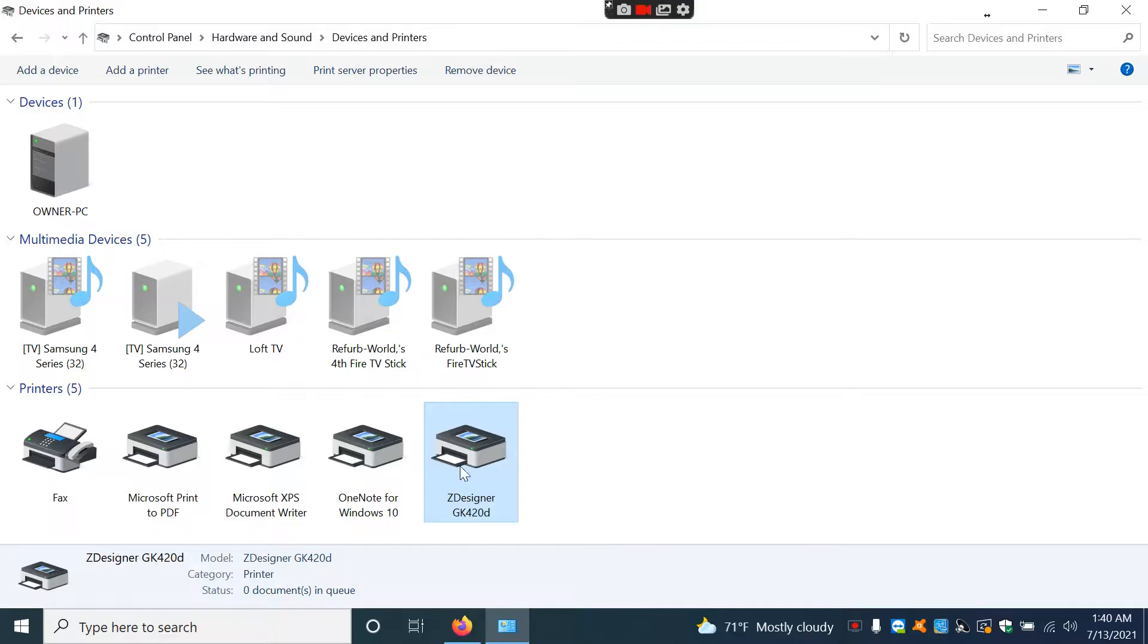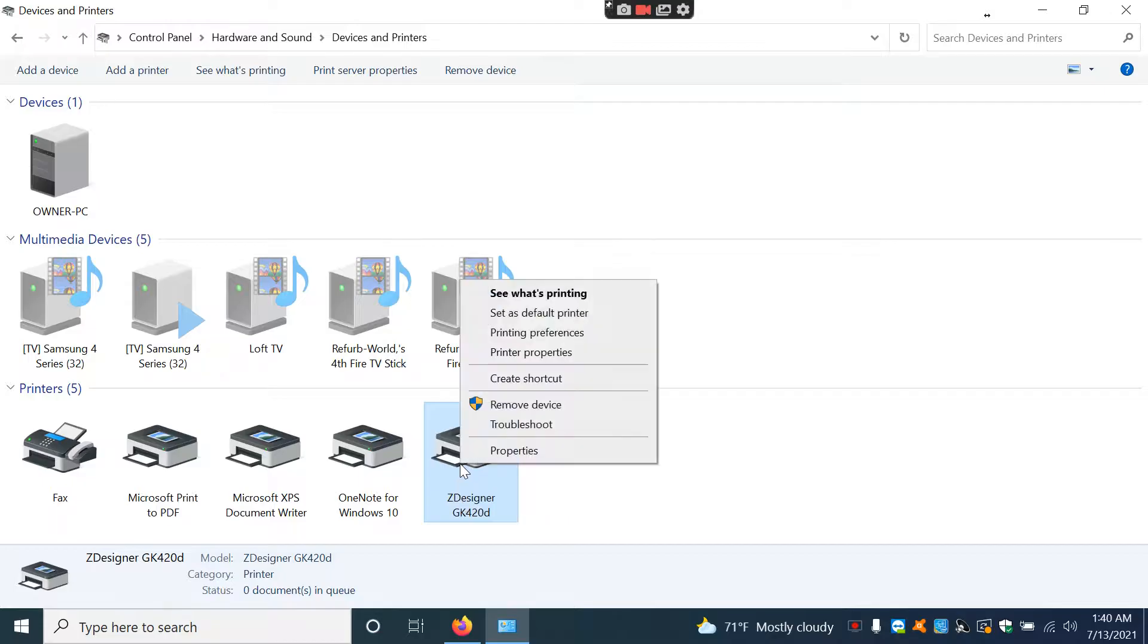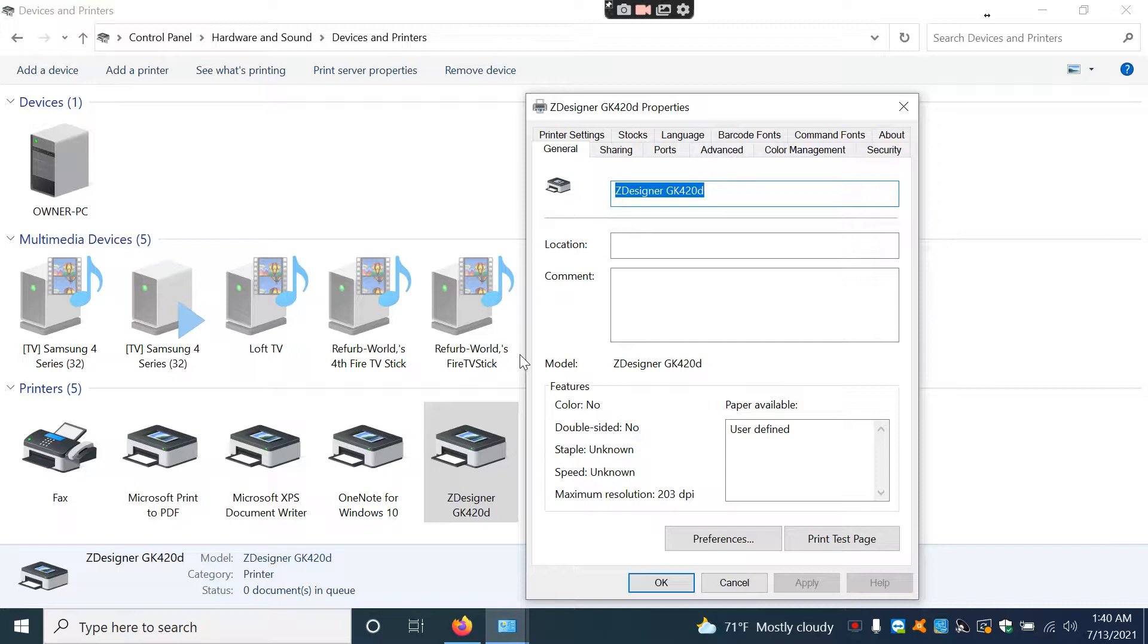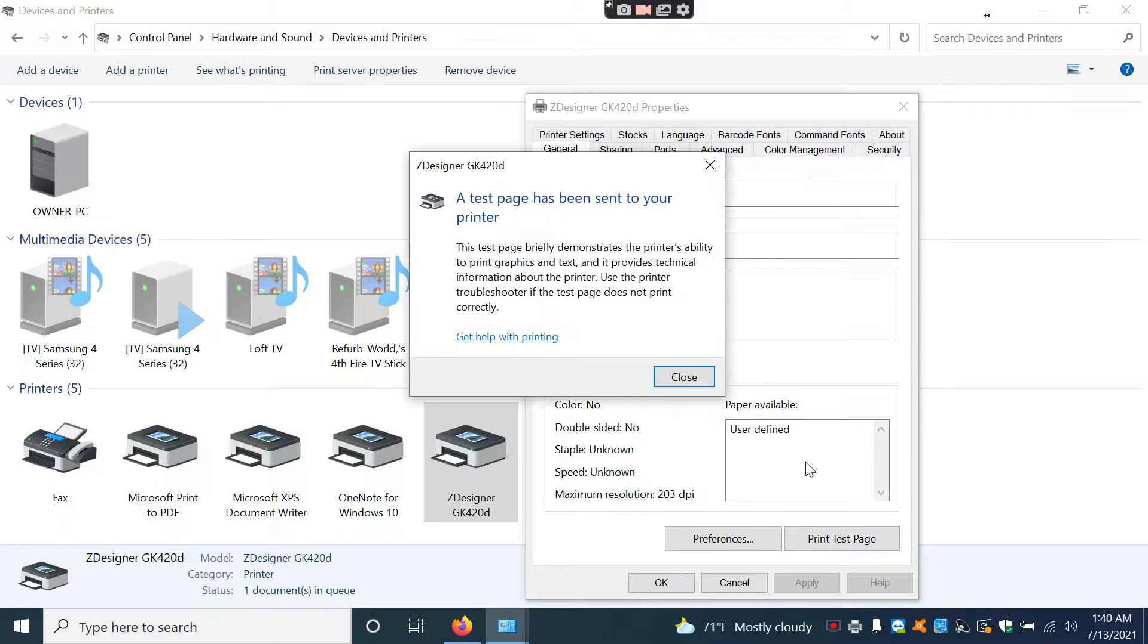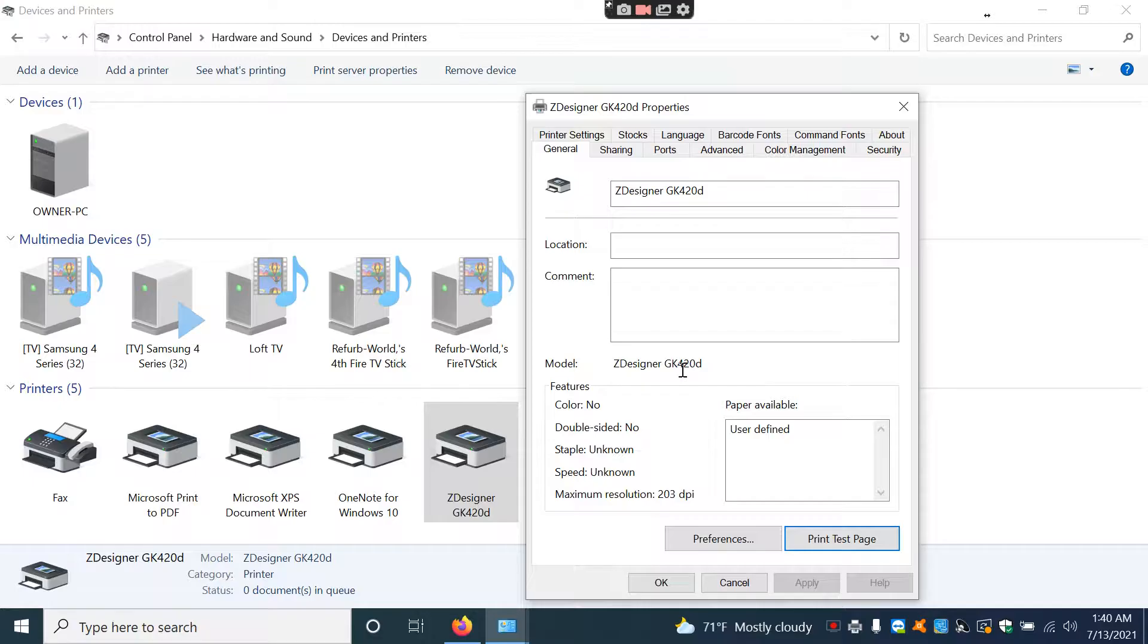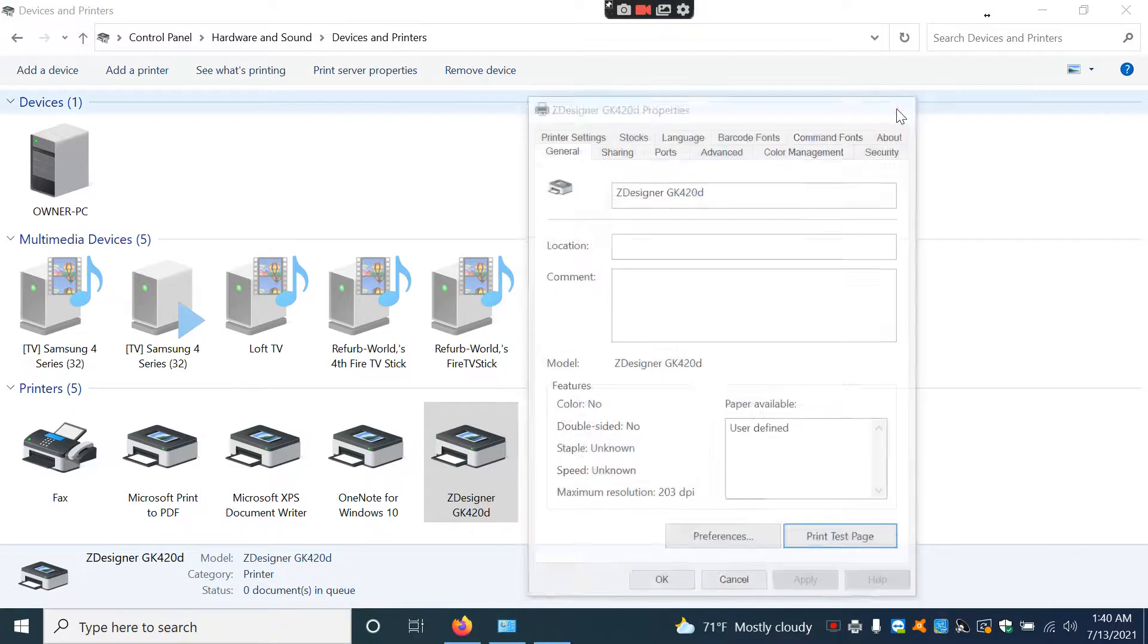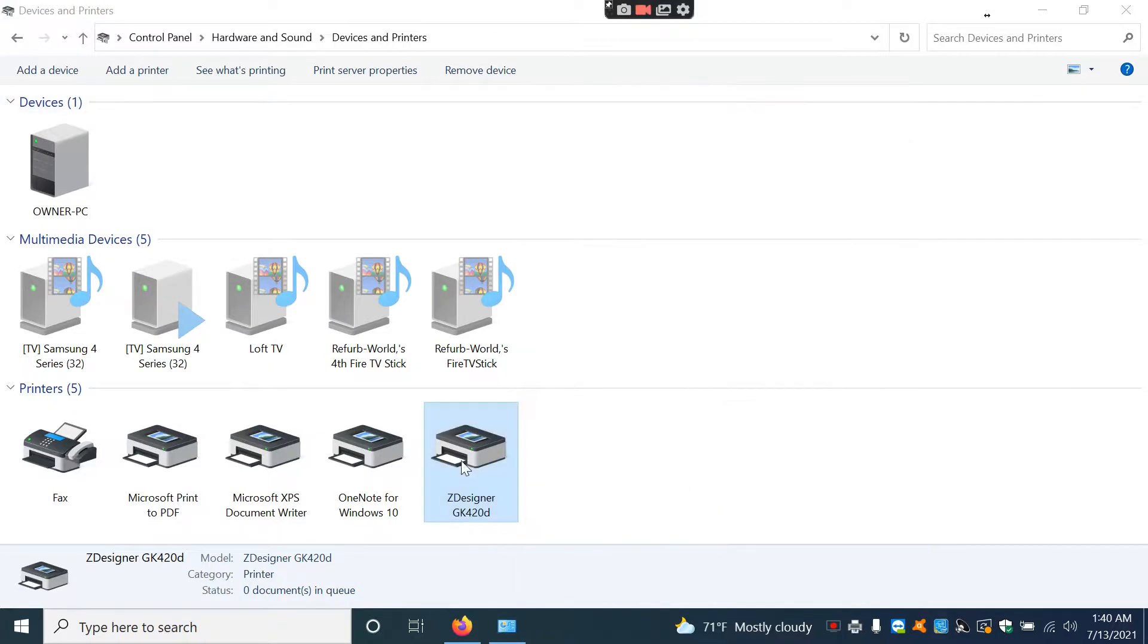So you should be able to right click on this and you should go to Printer Properties. Then you should be able to print a test page and that test page should print out of your printer without any issues. Now if it just keeps printing a few labels and then stops and starts flashing red...